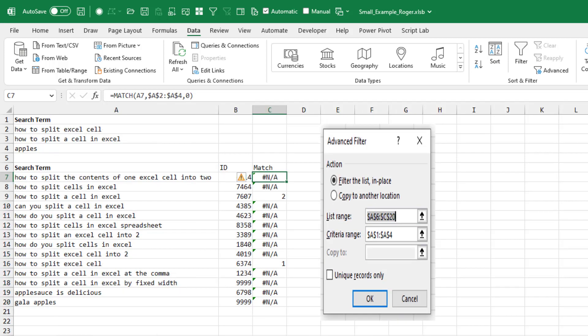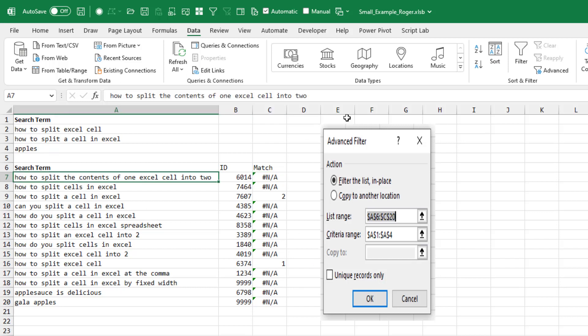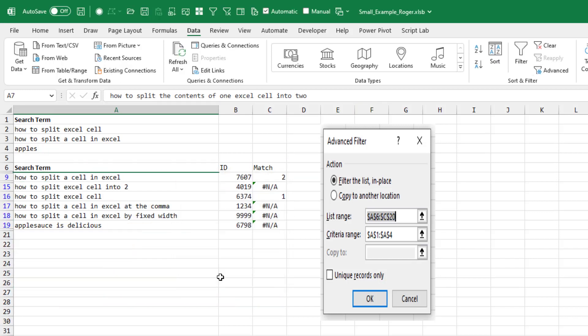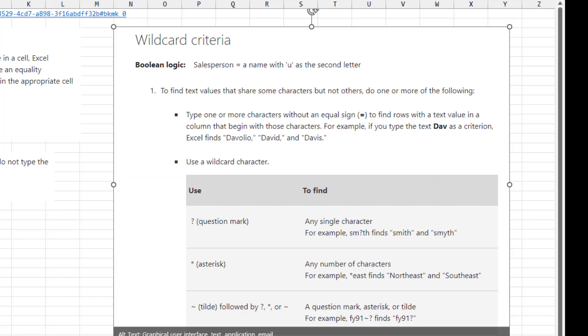But I'm trying this in real life, and here are three phrases that I'm going to match. There are only two matches in this entire thing. And when I go to Advanced Filter, click OK. It's giving me things that don't match. I'm looking for apples, and it's giving me applesauce is delicious. How to split Excel cell, and I'm also getting how to split Excel cell into two. I went up to their help topic on this,